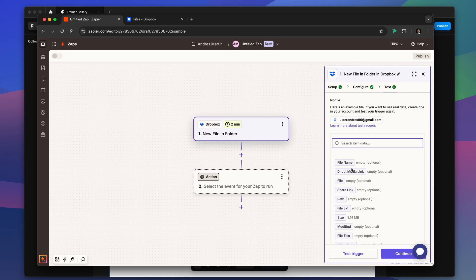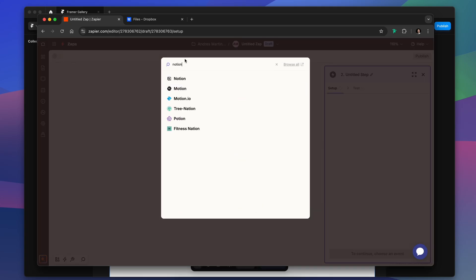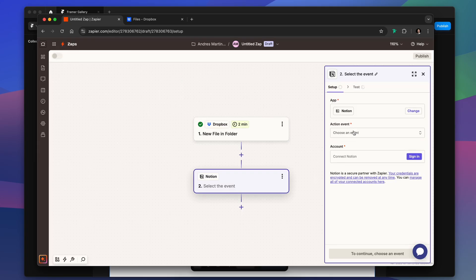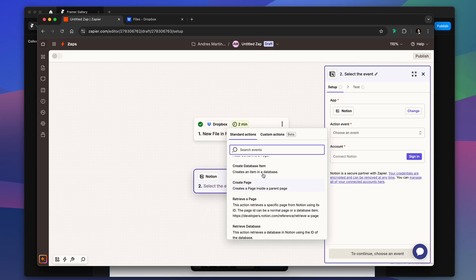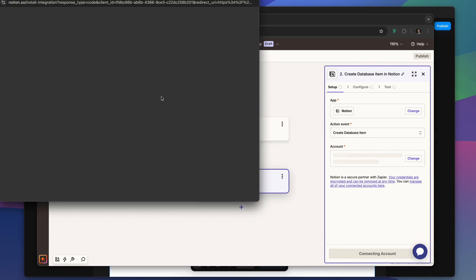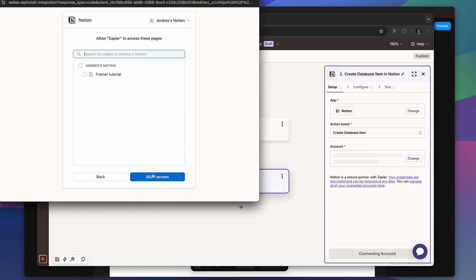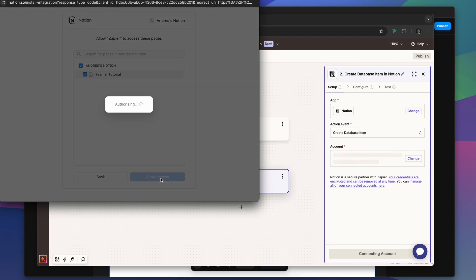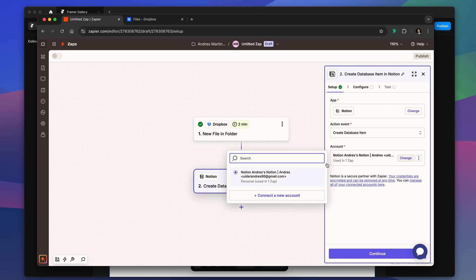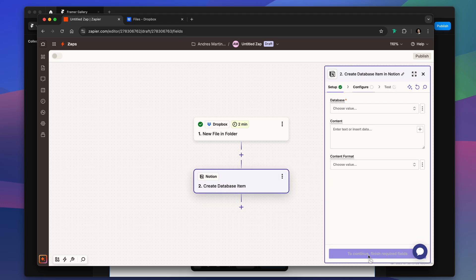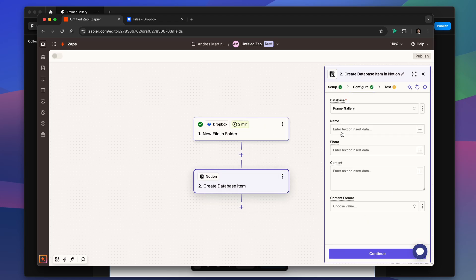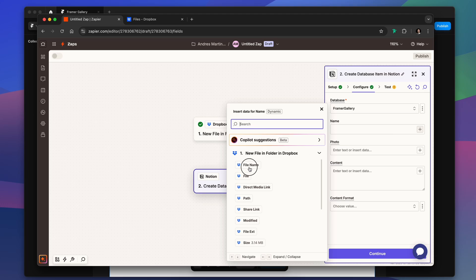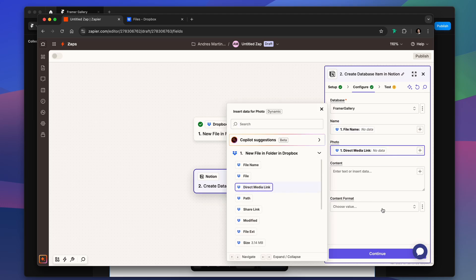The action, we have to connect Notion. In Notion we have to select create database item. We select our database when linking our account, we just wait for the authorization. We can select our account, and once we select the database we can decide which data is going to go for which column. So we have the file name and direct media link.